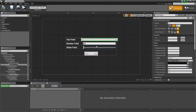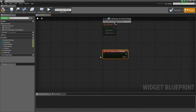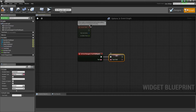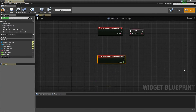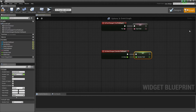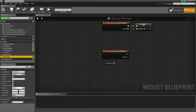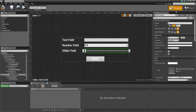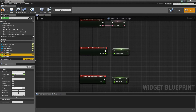Now back inside here we want to set each of these inputs to automatically update those variables as soon as they change. For the text field, scroll down and get the 'On Text Changed' event, then drag the text field variable and set it. For the number field, do the same with 'On Value Changed'. Back in the designer, do the same for the slider field with 'On Value Changed' to update the slider field value. Now when any input value changes, it automatically updates those three variables.